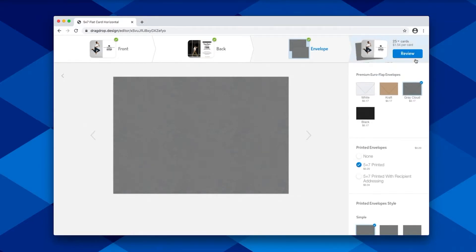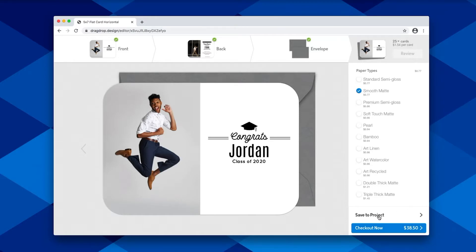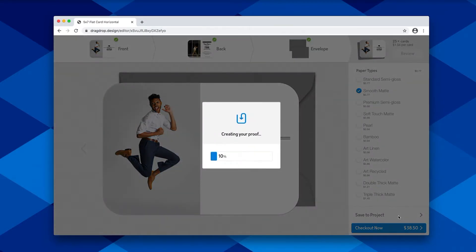Once you're ready to go, you can click over to review, and here you'll be able to select which paper type you would like your card to be printed on, and then save that back to your project.